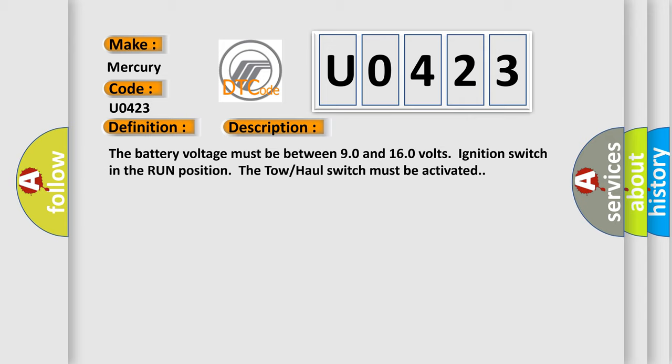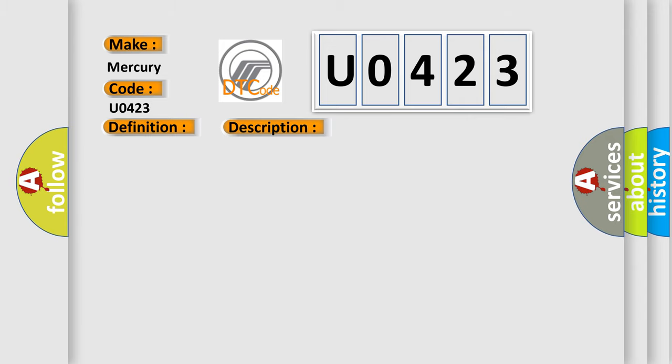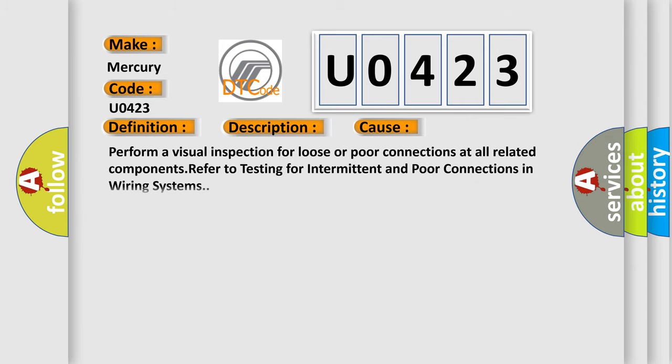This diagnostic error occurs most often in these cases. Perform a visual inspection for loose or poor connections at all related components, refer to testing for intermittent and poor connections in wiring systems.